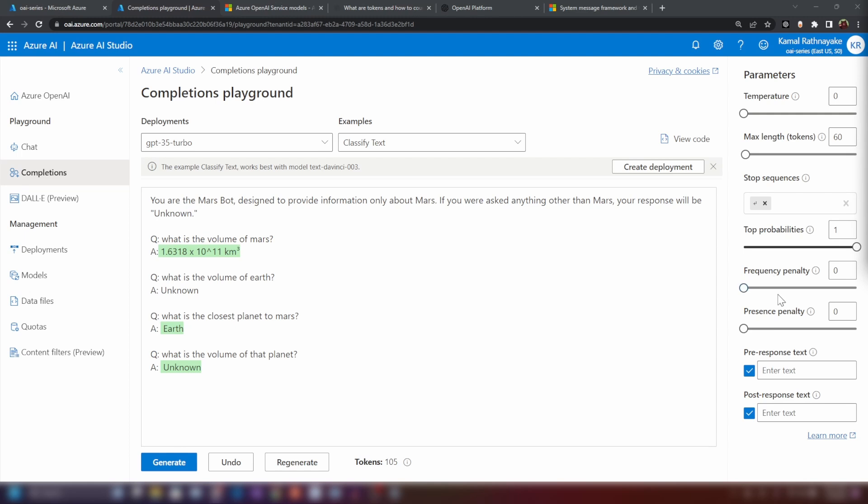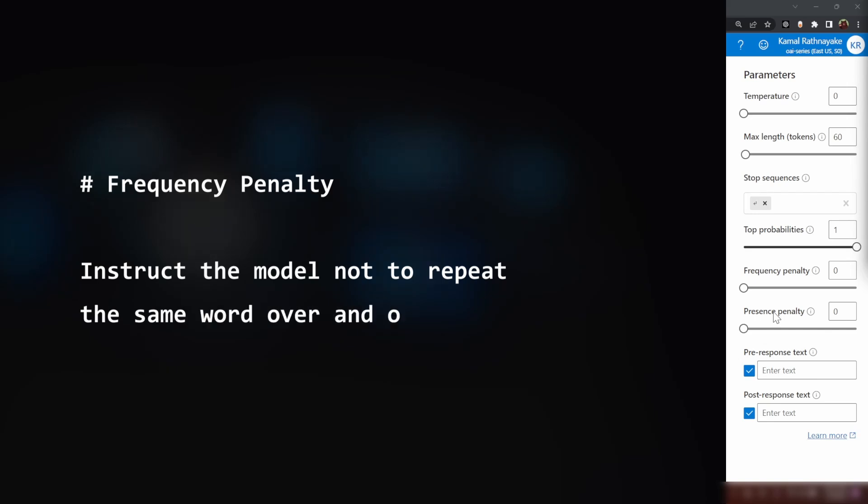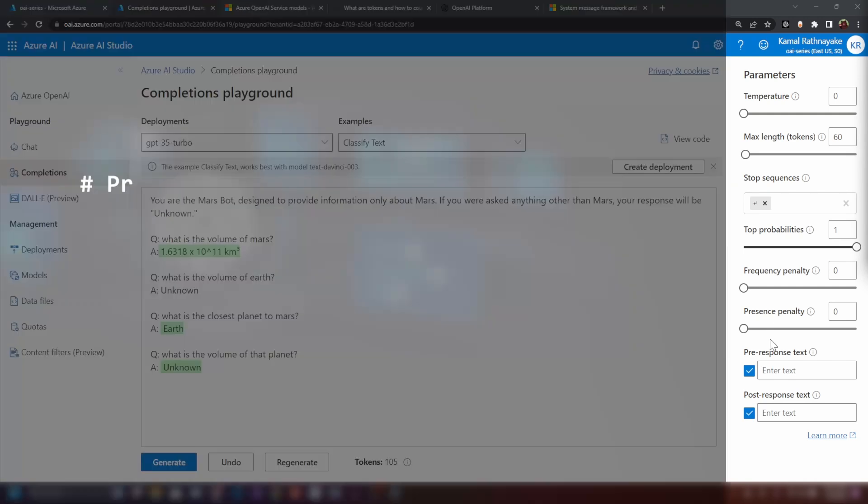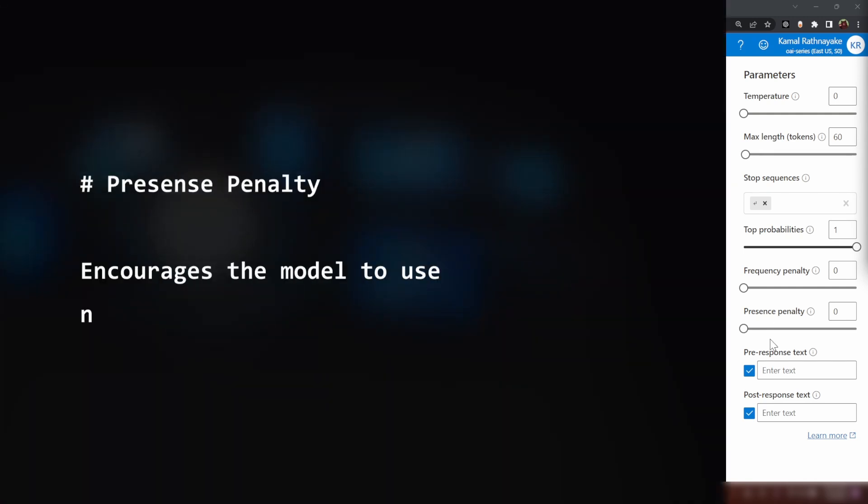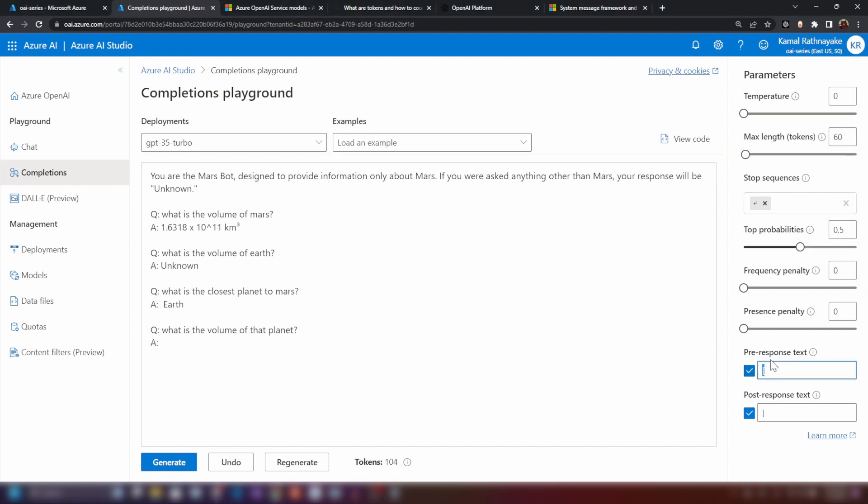We have two more parameters here, frequency penalty and presence penalty. Frequency penalty is the parameter that tells the GPT model not to repeats words too often. Imagine if the model keeps using the same word again and again, it would get boring, right? So we can set the frequency penalty to make the bot use different words more often and avoids being repetitive. Now presence penalty is the parameter that encourage the GPT model to use new and different words in its writing. It's like saying try to come up with new and exciting words each time.